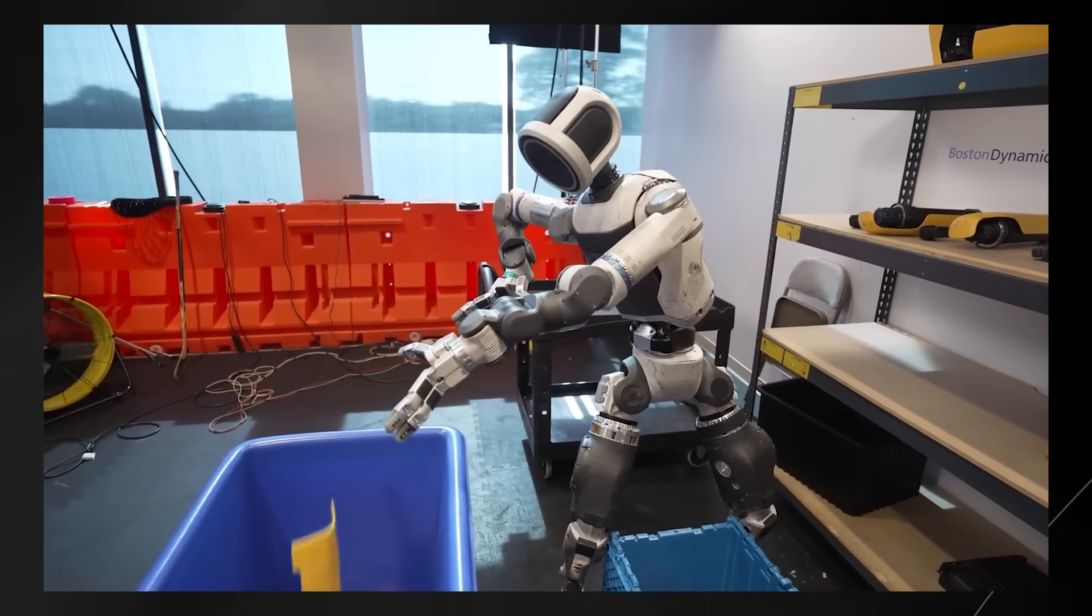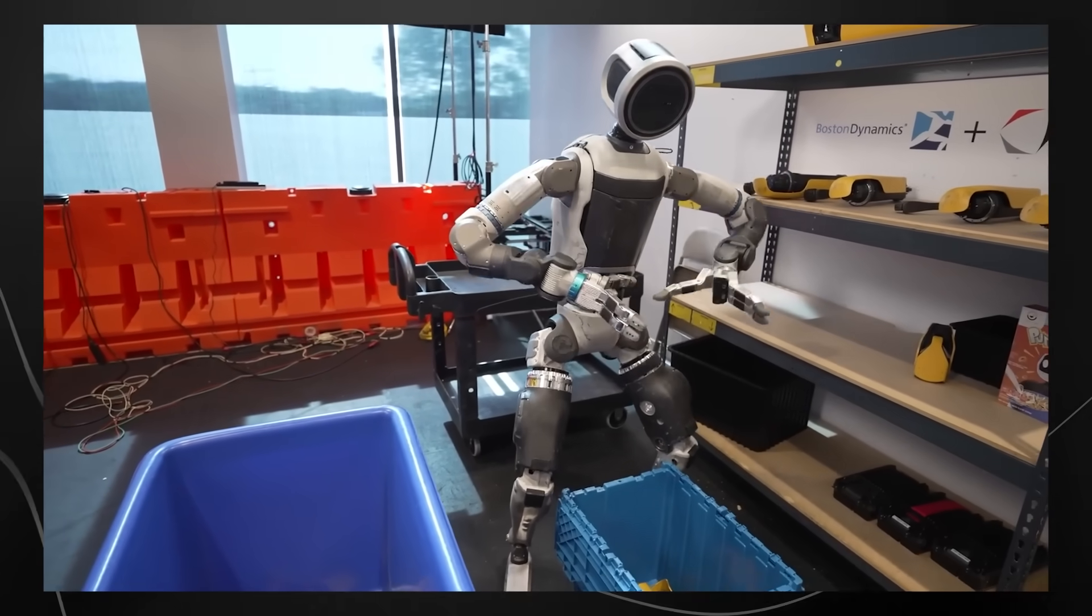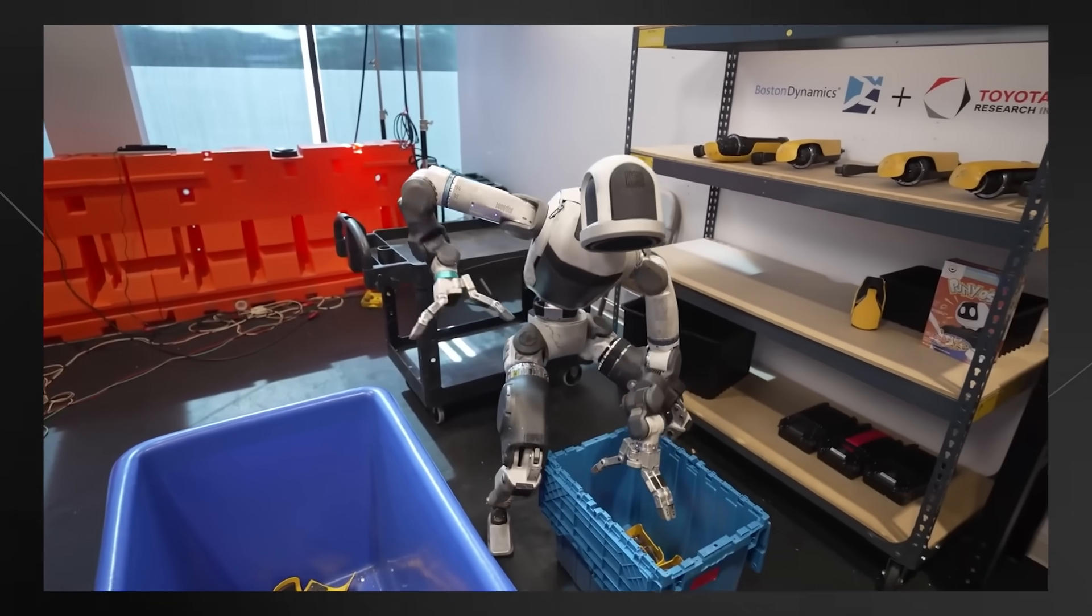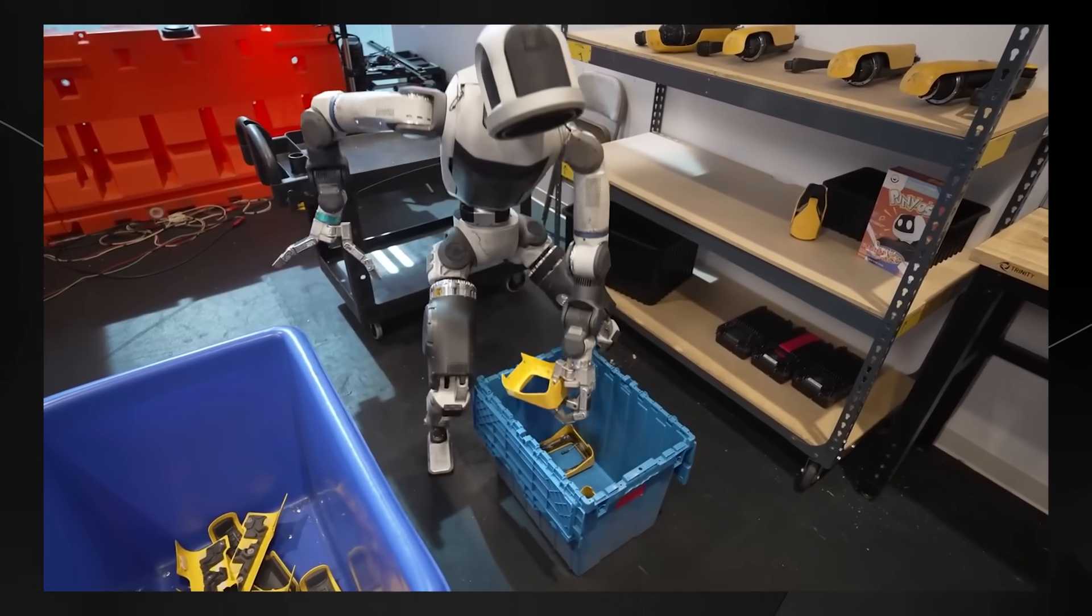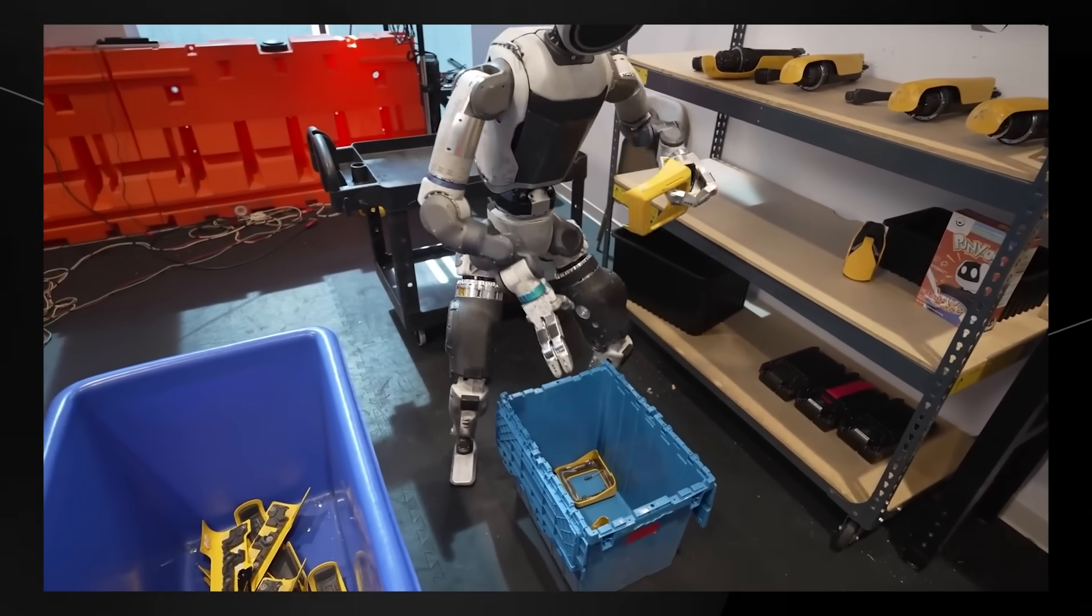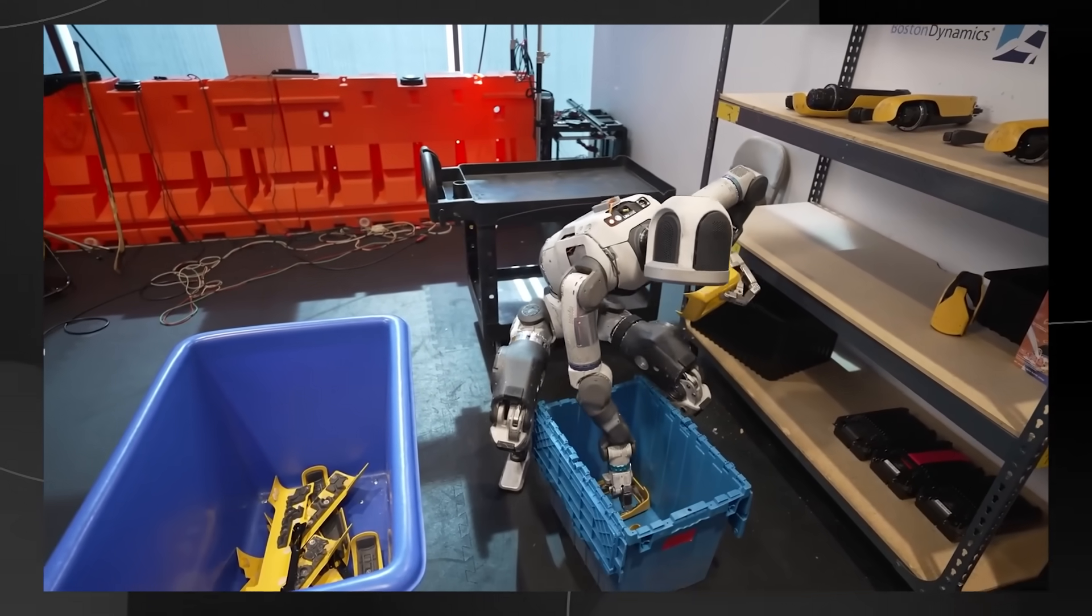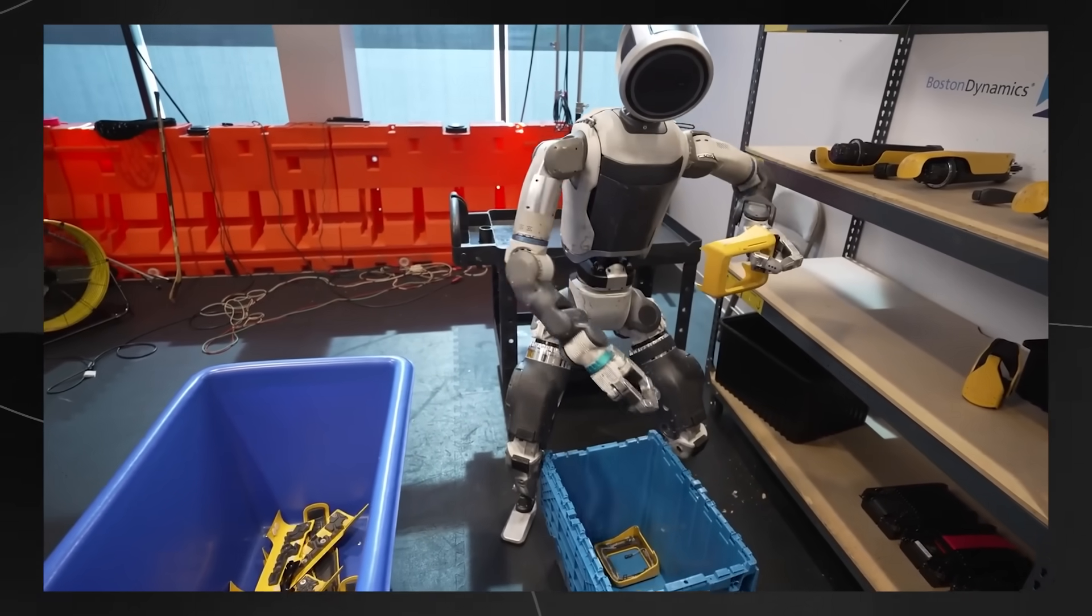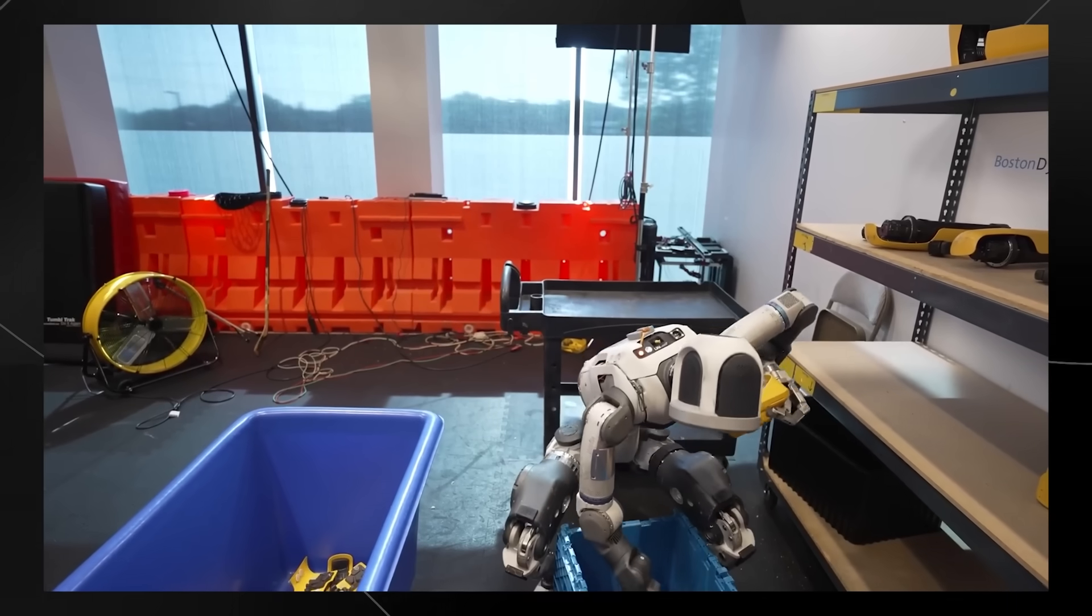The researchers tested this system on dozens of different tasks and the results are something out of science fiction. Using just one robot brain that listens to spoken instructions, Atlas can do everything from simple pick and place tasks to incredibly complex jobs.